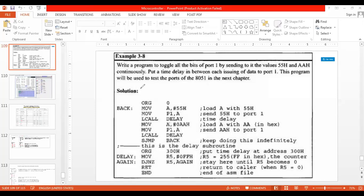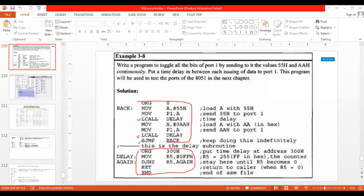In the previous class, we discussed a program to generate a delay and the different instructions used to call a subroutine program. This was our subroutine program and this was our main program. Is it understood? So I will go for another example.